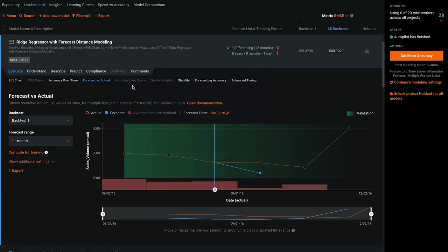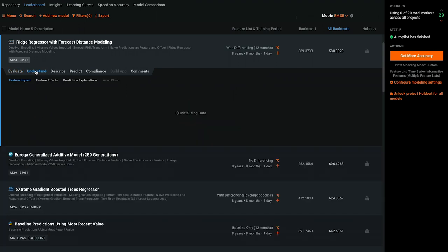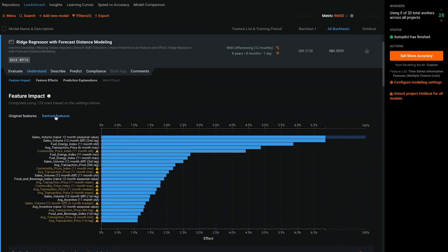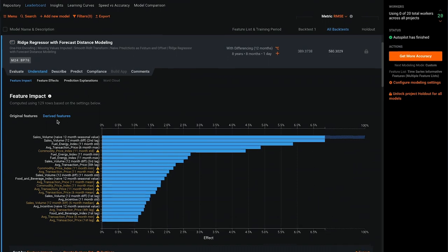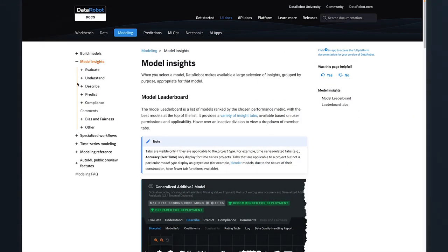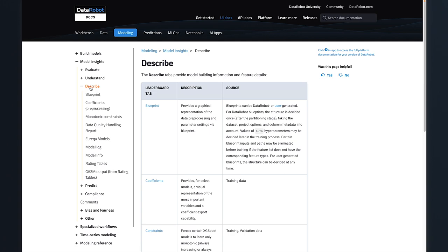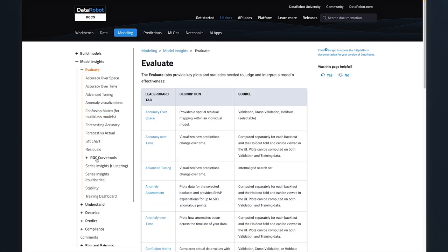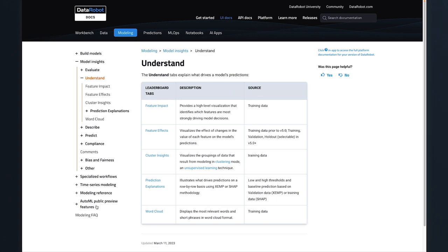Next, let's go to the Understand tab. The Understand tab explains what drives a model's performance. Be on the lookout for toggles between original and derived features. In the DataRobot documentation, you can learn more about all of the options on the Describe tab, the Evaluate tab, and the Understand tab.